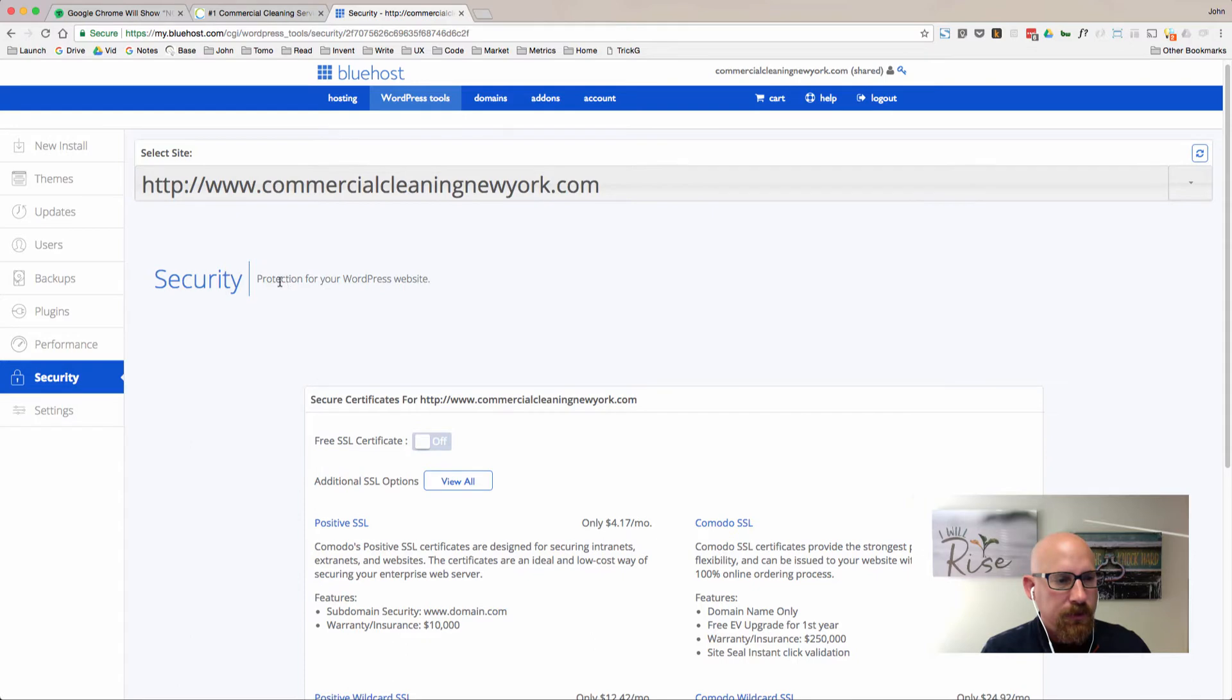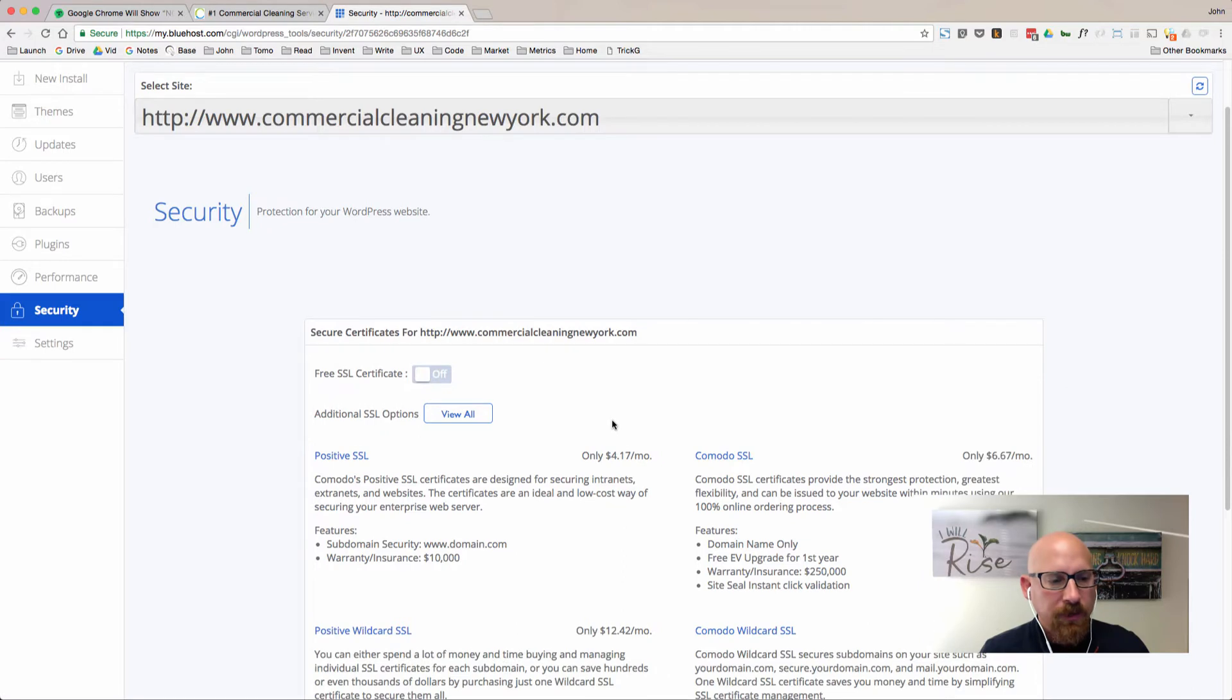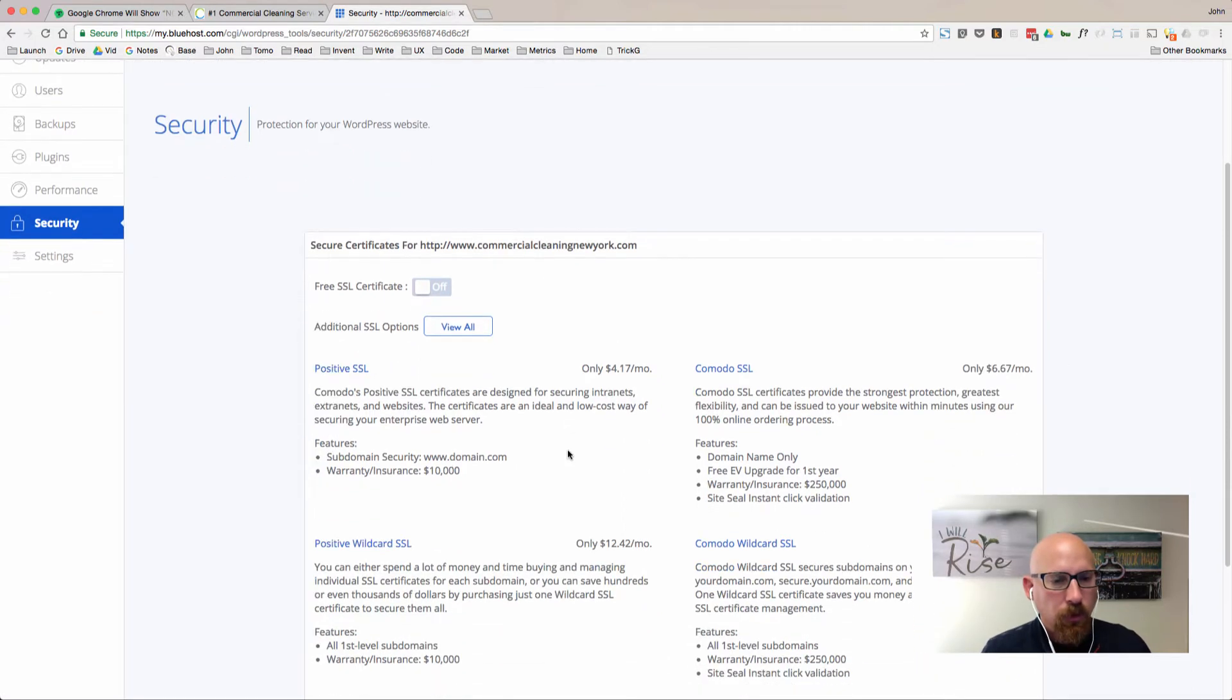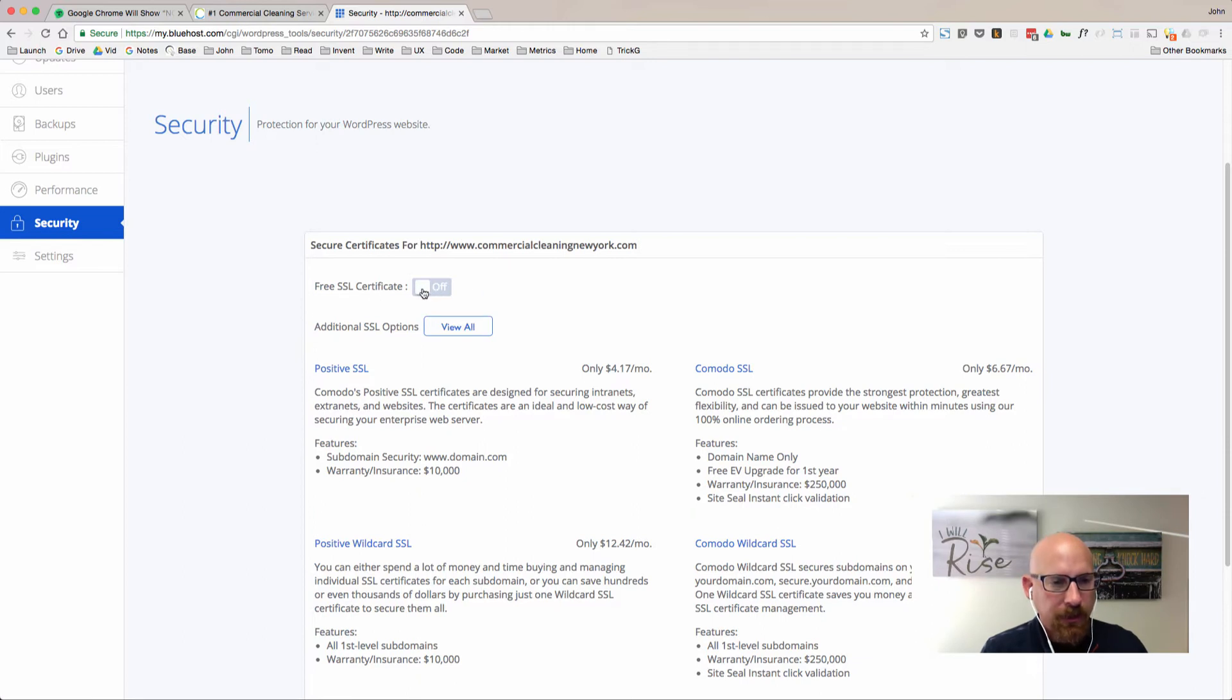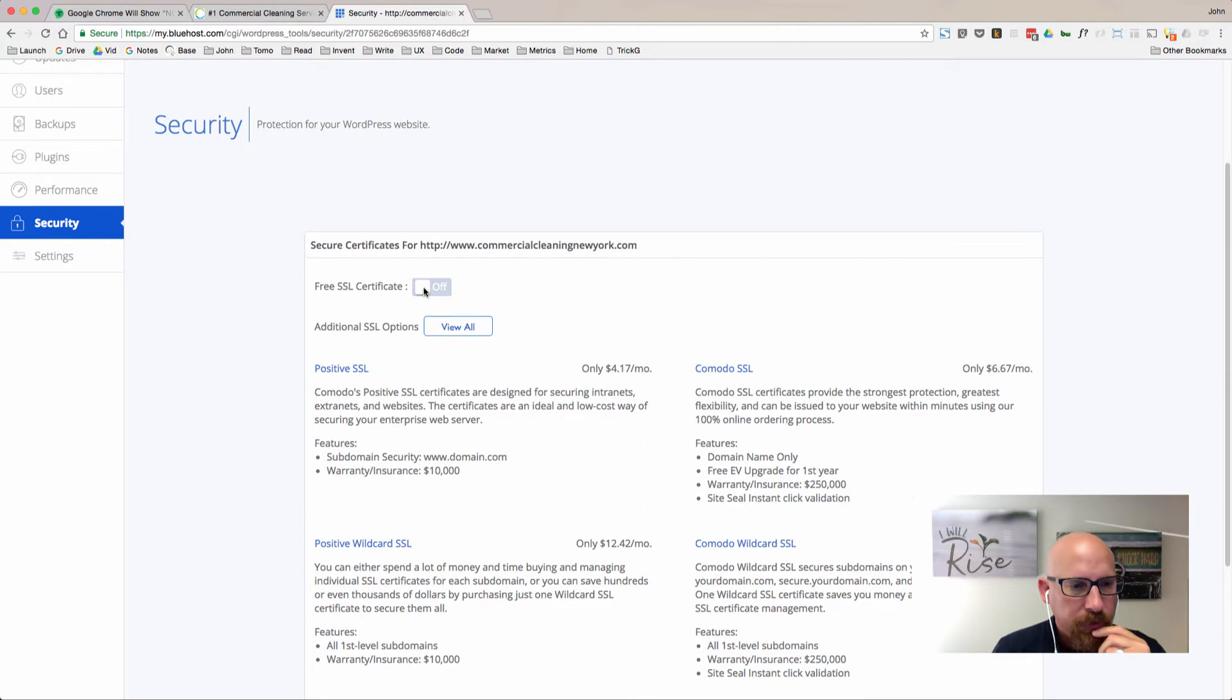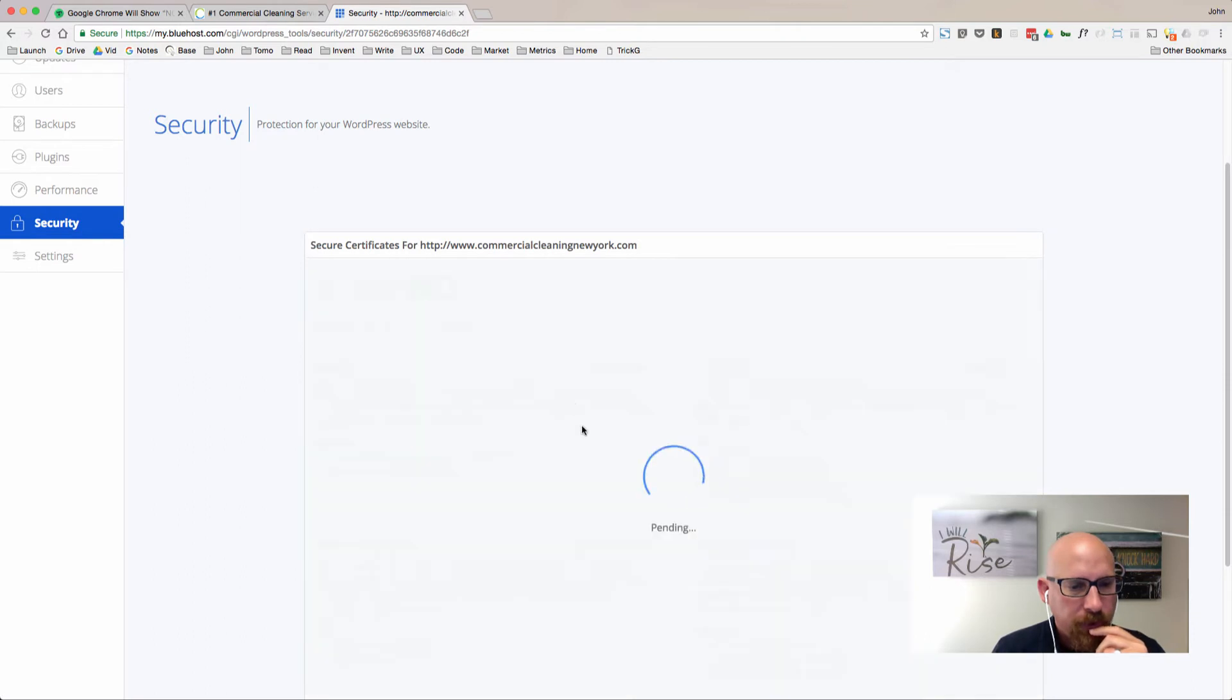Once this page loads we're going to click on security over here on the left-hand side. You can see it says security protection for your WordPress website. What you'll want to do here is turn on the free SSL certificate by clicking this button right here.